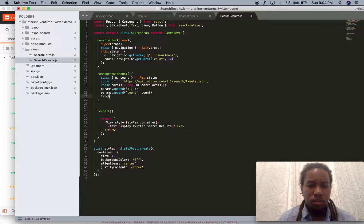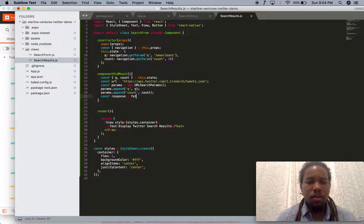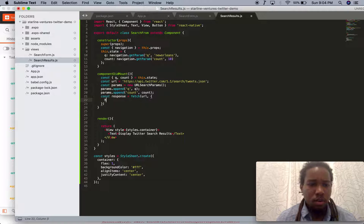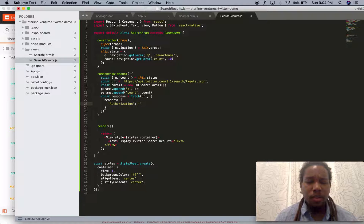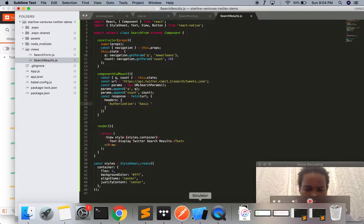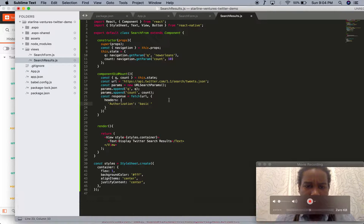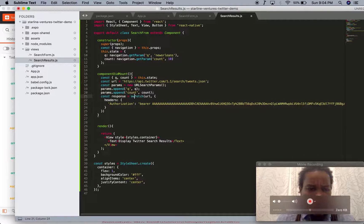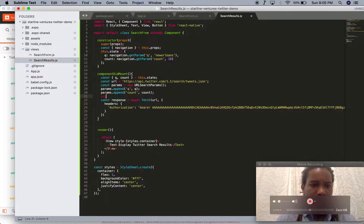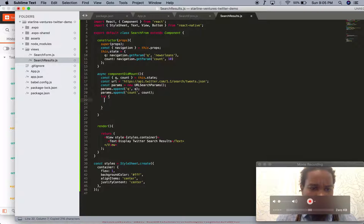We're going to fetch this URL and we're passing some headers — authorization. Let me pull this from Postman: that should be Bearer. We're going to await this because we're doing some asynchronous work, so we've got to wrap it in a try/catch.